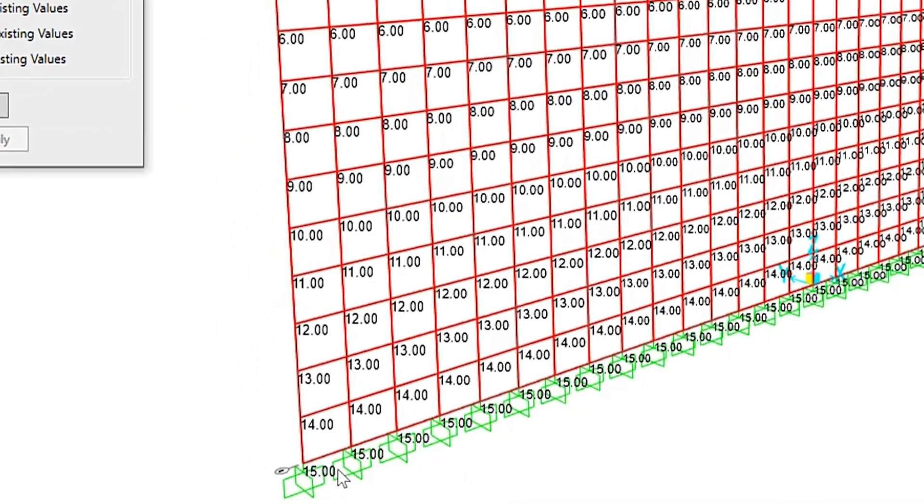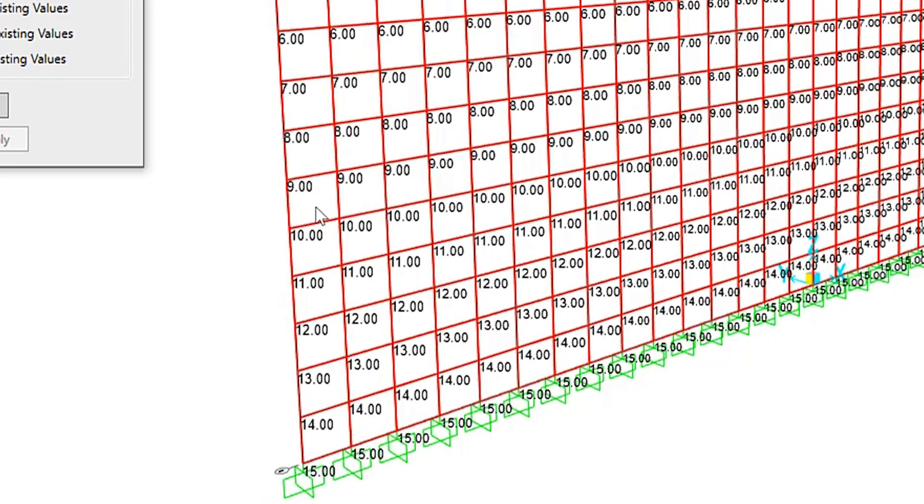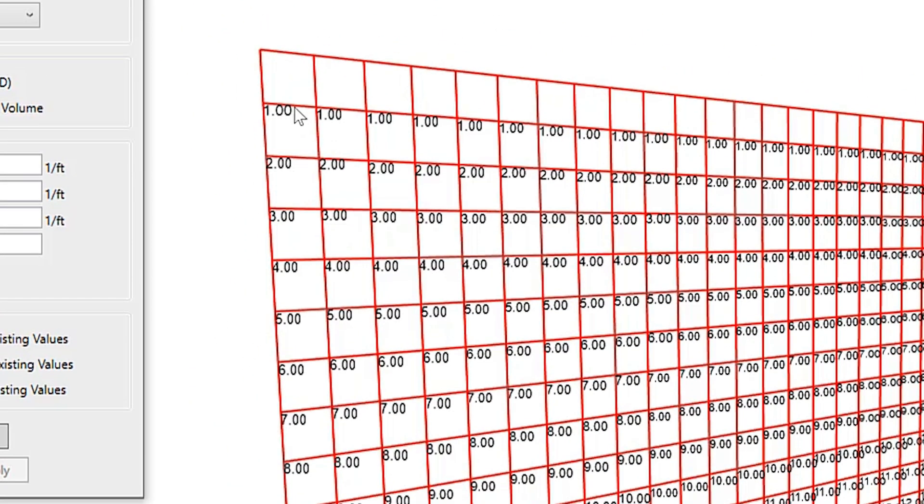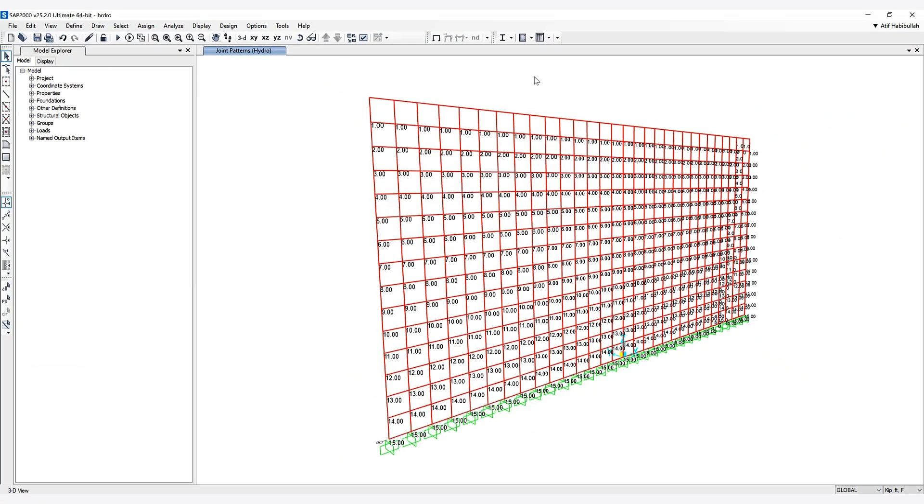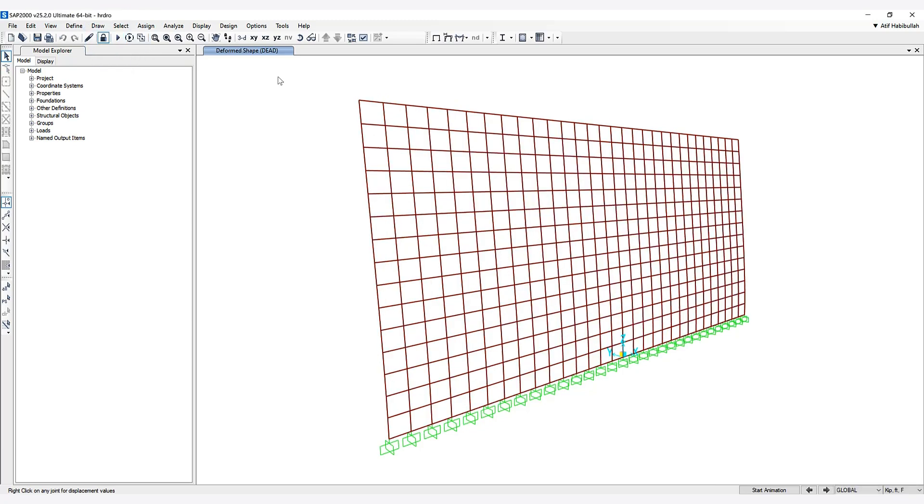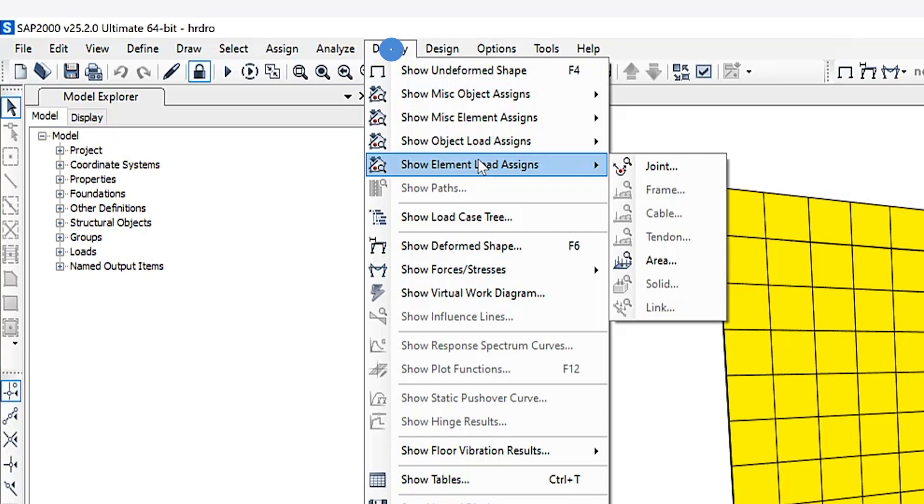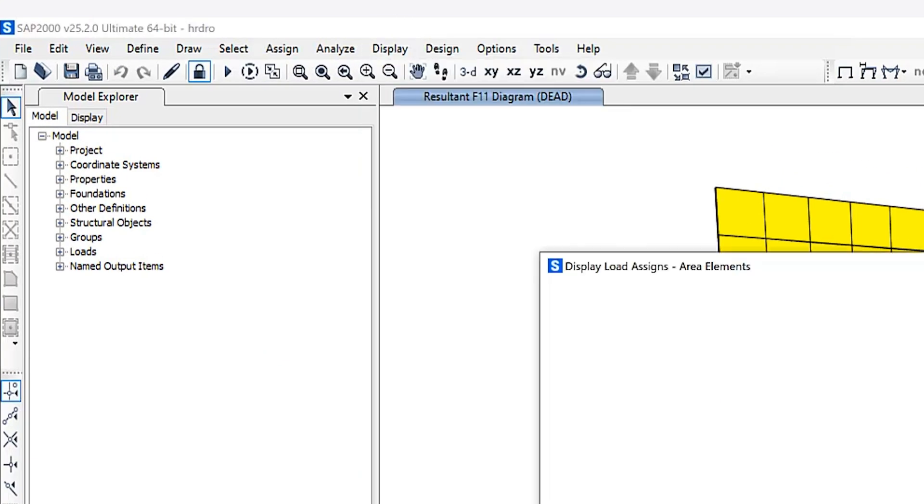Let's go ahead and run this model. Now if we go to 'Display', then 'Show Element and Load Assigns', and zoom in a bit, we can see the specific values being assigned to each wall element.